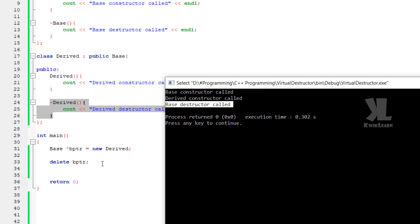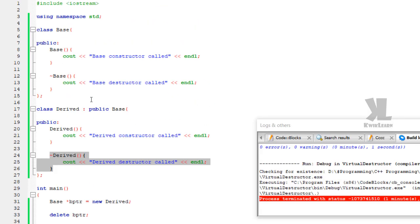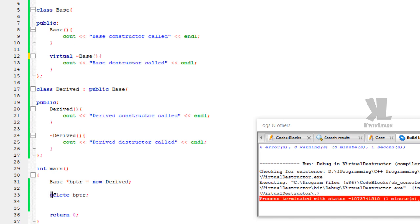If that pointer is not deleted, that object will stay there and cause a memory leak. Memory leak means the memory is occupied but we cannot access or delete that object. When we execute 'delete bptr', we should call the virtual destructor of the base class — this is the virtual destructor called by the delete keyword.